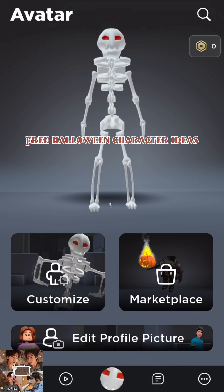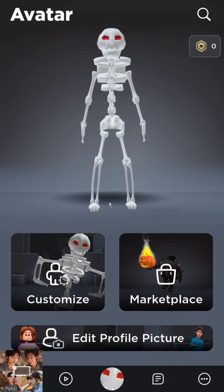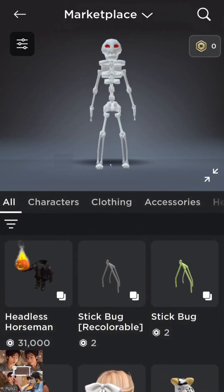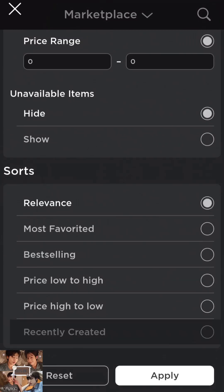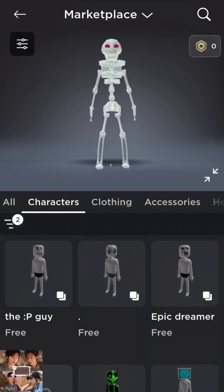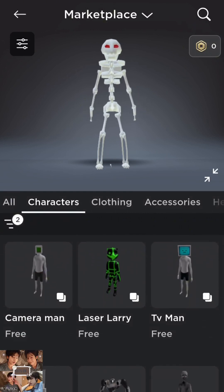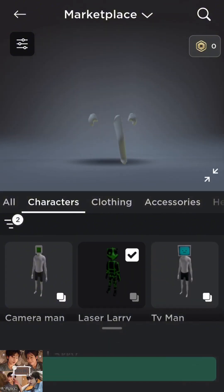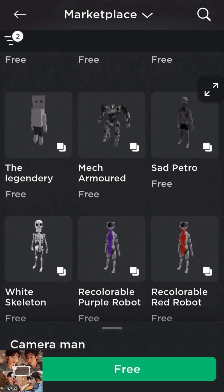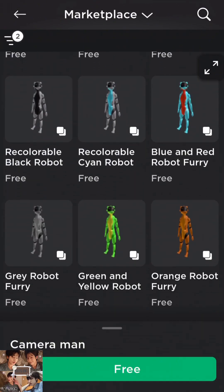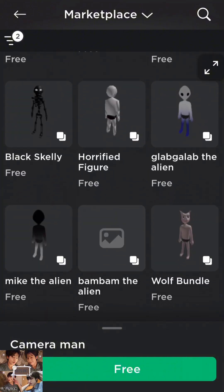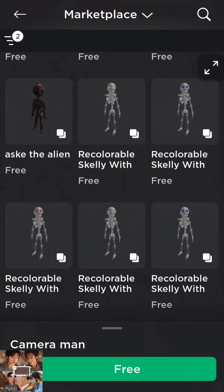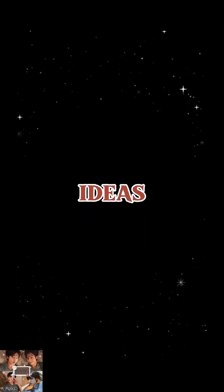Free Halloween character ideas. Thank you.